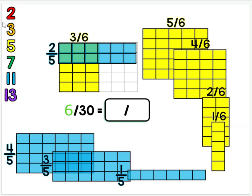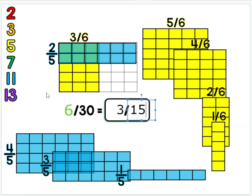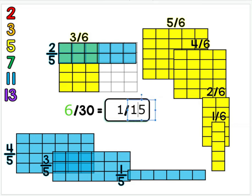So I'll again go through the primes. Are 6 and 30 both even? Yes, they are. So I can divide by 2. 6 divided by 2 is 3, 30 divided by 2 is 15. 3 and 15 are not even. Do they divide by 3? They do. 3 divided by 3 is 1, 15 divided by 3 is 5. So 3/6 times 2/5 is 6 over 30, or 1/5.